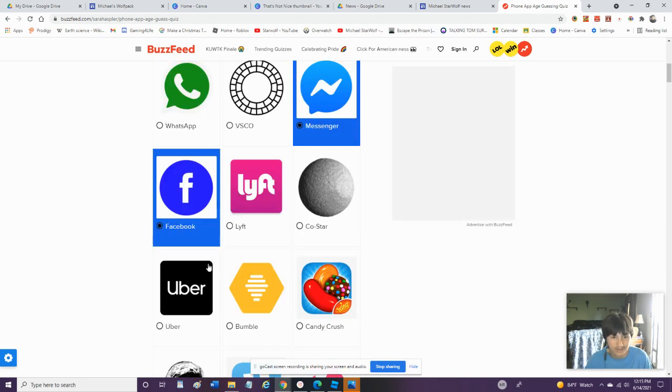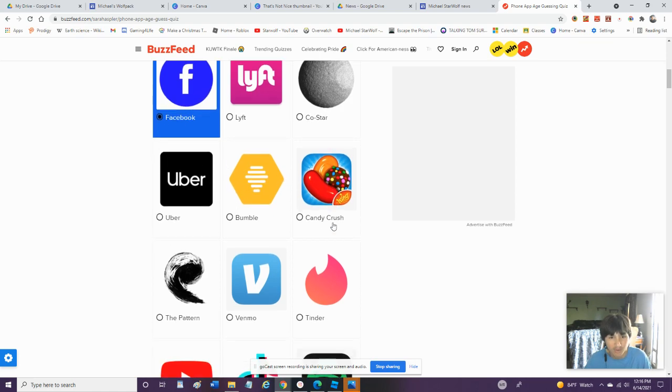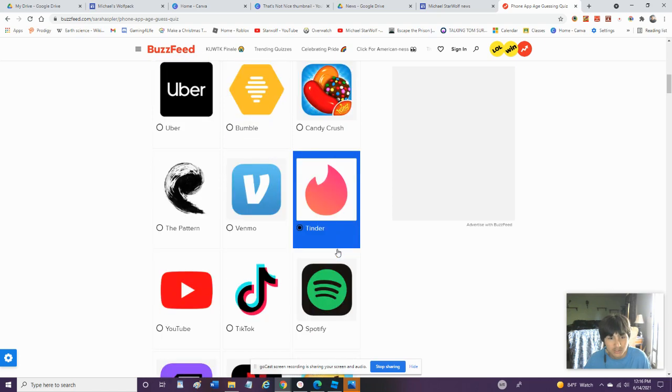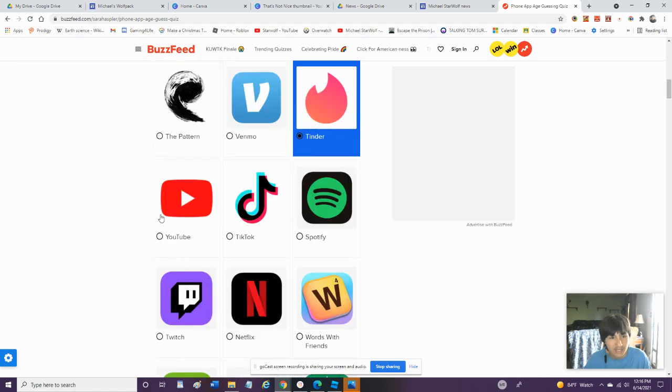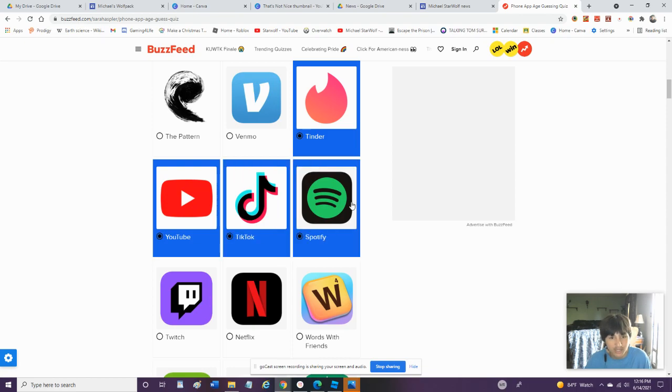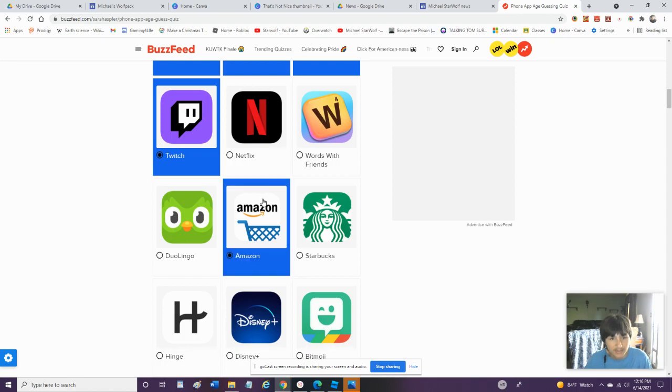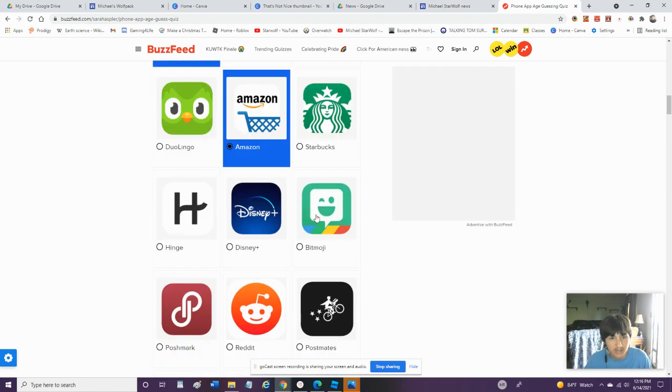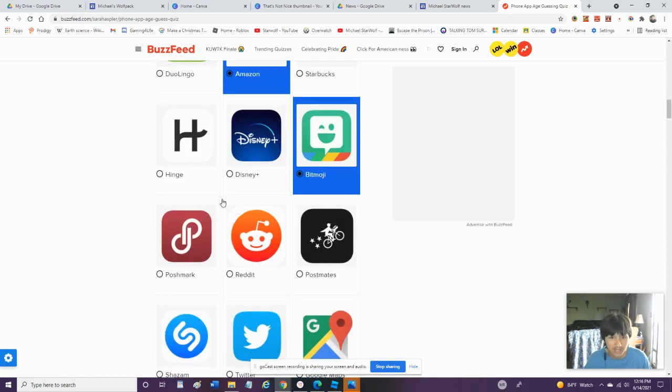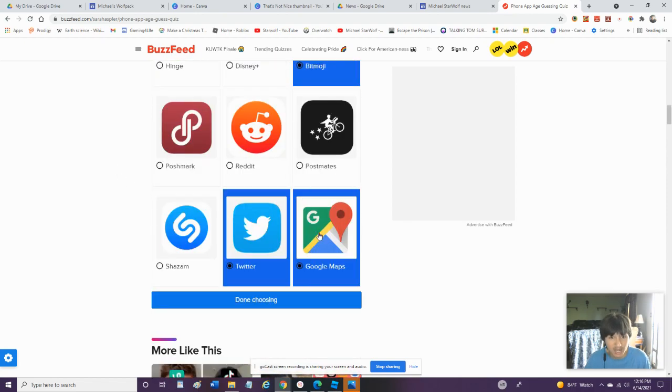I don't have Lyft. I don't have CoSci. I don't have Uber. Bumble I don't have. I don't have Candy Crush. The pattern, no, not that. I've had Tinder before. So I'll click that. YouTube. TikTok. Spotify. I think I do have Spotify. Twitch. Not Netflix. Amazon. No Starbucks. Bitmoji. Because everybody knows. That's how you customize your Snapchat. Which I don't have. But I got Twitter. I got Google Maps.